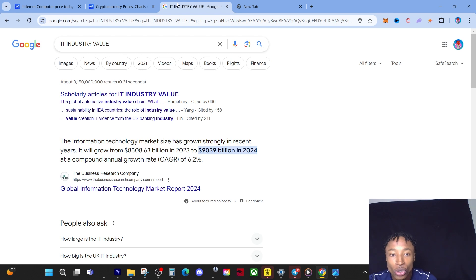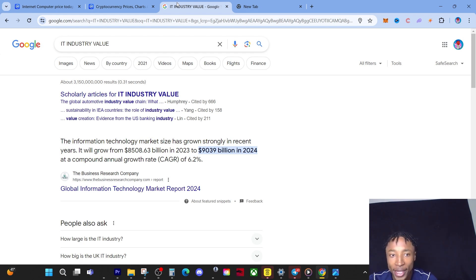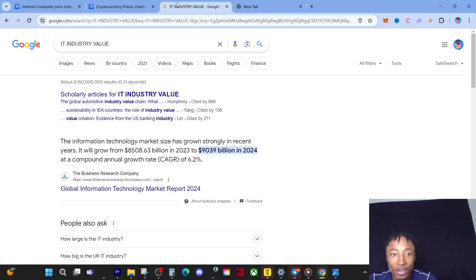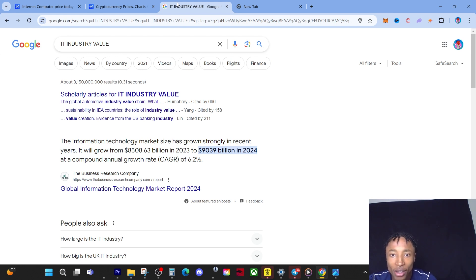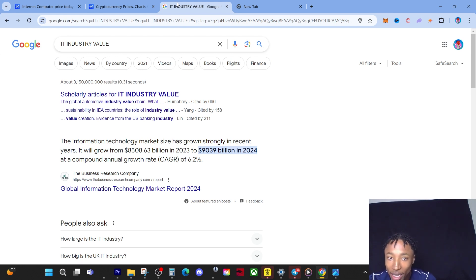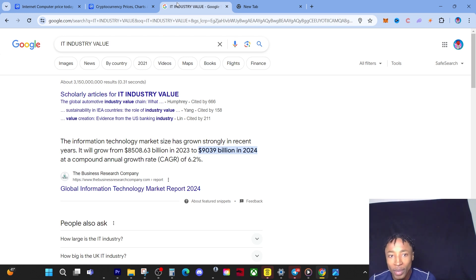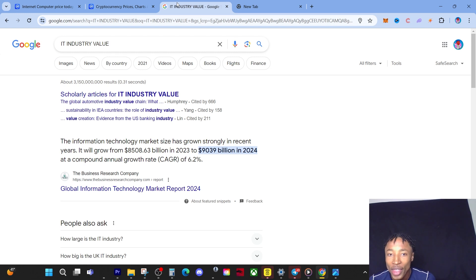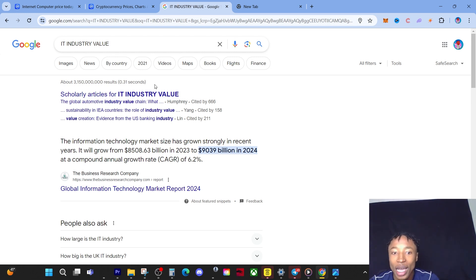I had to type in IT industry value. It says the information technology market size has grown strongly in recent years. It will grow from $8,508 billion in 2023 to $9,039 billion in 2024 at a compound annual growth rate of 6.6%. So if I'm not mistaken, that's the evaluation of around, the IT industry is worth $9 trillion.